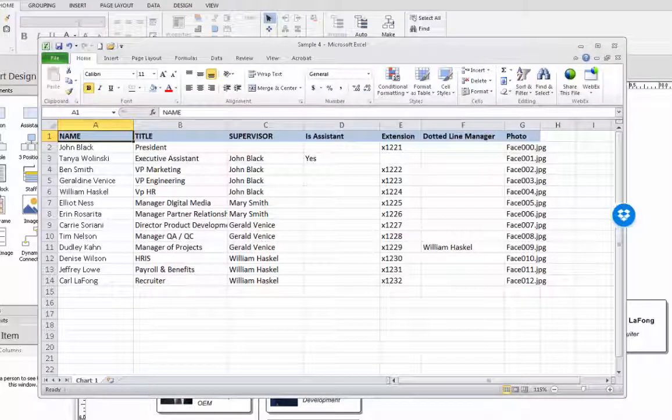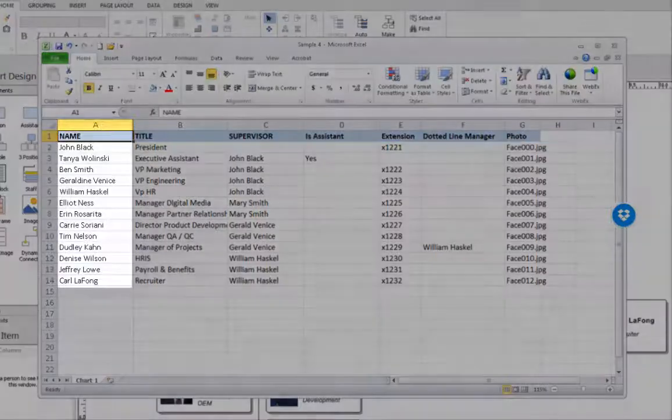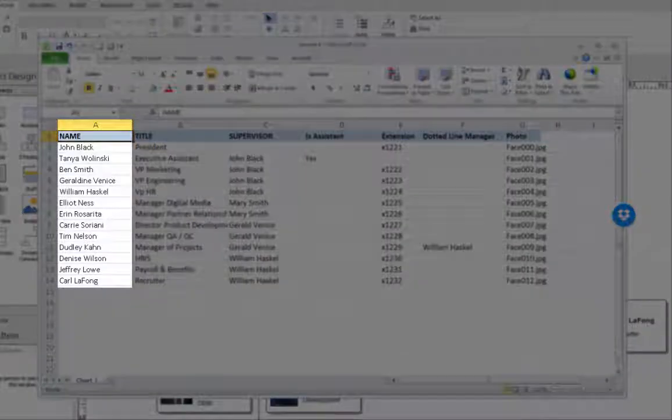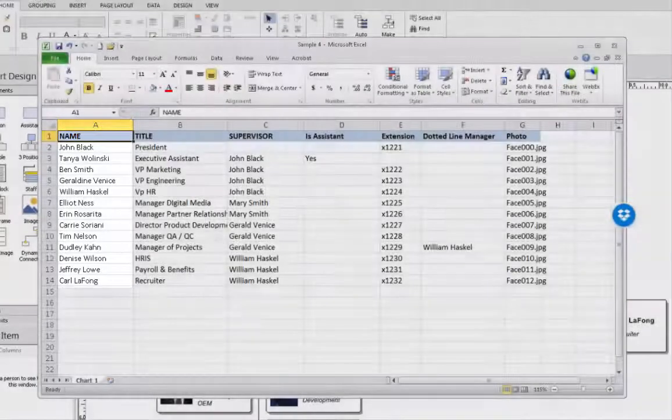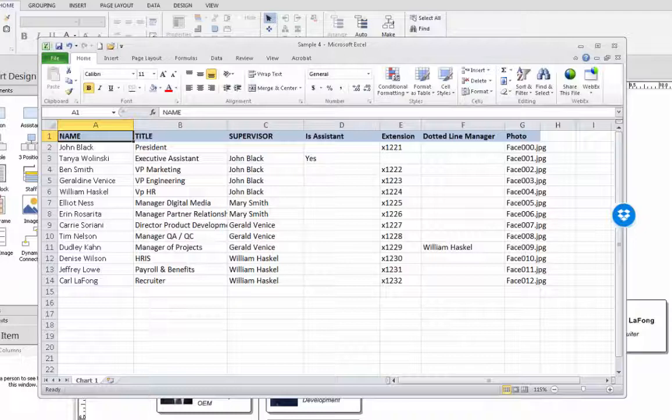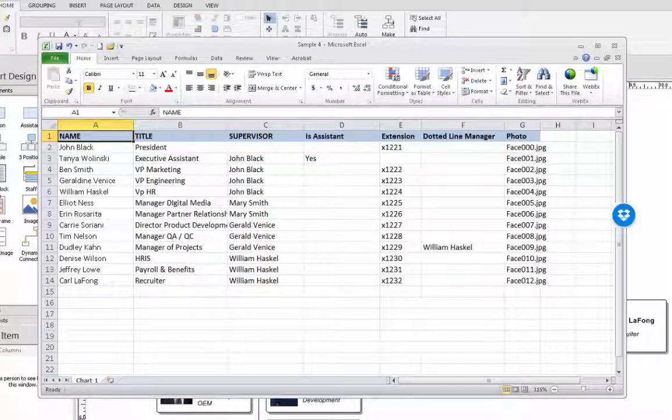Every record in the data set needs to have an identifier that we call a key. In this example column A is going to be our key. It's the unique something that identifies each box. In this case we're using a name but you could also use something such as an employee's ID or position ID.